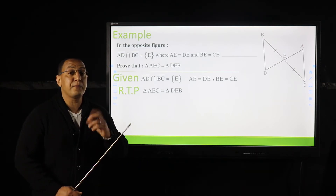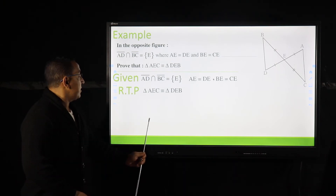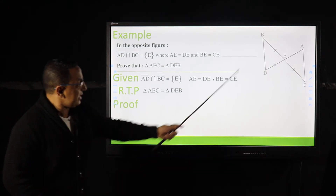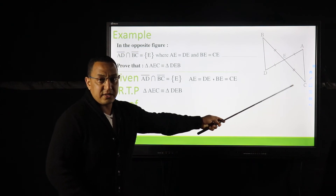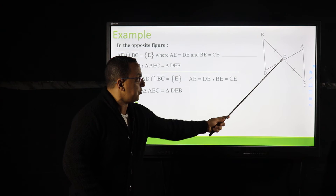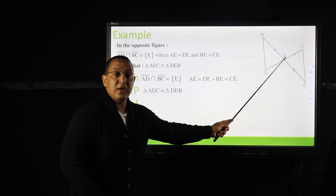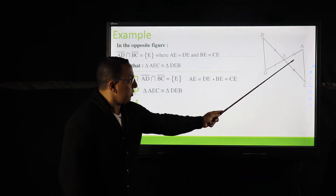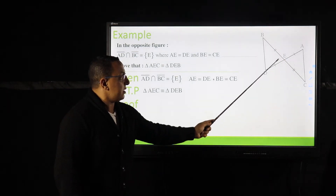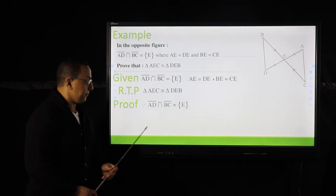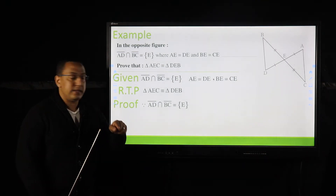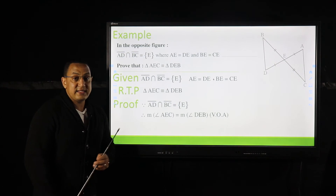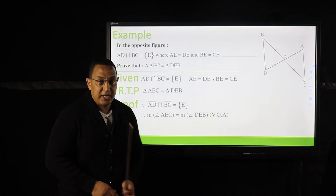Now the proof. The first step: since AD and BC are two intersecting lines at point E, we conclude that we have two equal vertically opposite angles. Therefore, measure of angle AEC equals measure of angle DEB — vertically opposite angles (VOA).